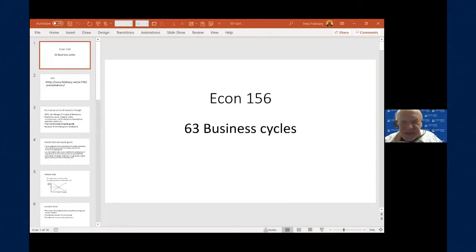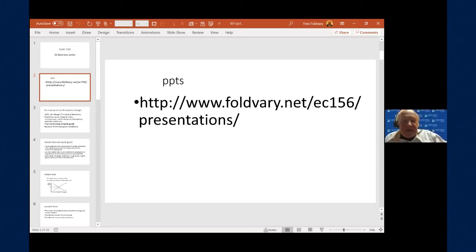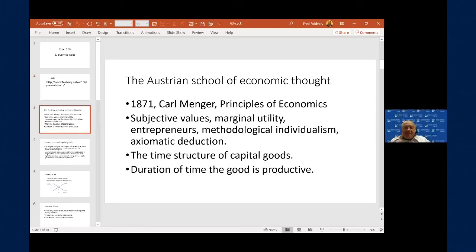Moving on to the slides on business cycles. This discussion of interest rates, time preferences, and capital goods is derived from the Austrian school of economic thought. The predominant school of thought in Great Britain in the 1800s was the classical school — studied by Adam Smith, David Ricardo, and in the mid-1800s, John Stuart Mill.